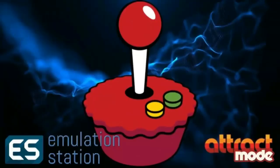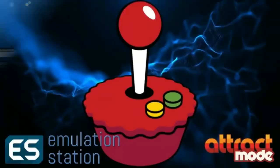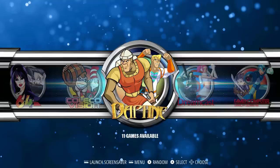If there was a RetroPie Hall of Fame, he'd definitely be among the first inducted. But enough praise — we've got to get down to business and look at these awesome themes. Let's go ahead and take a look at the first one. All four of these themes have just been uploaded to the Emulation Station theme gallery.